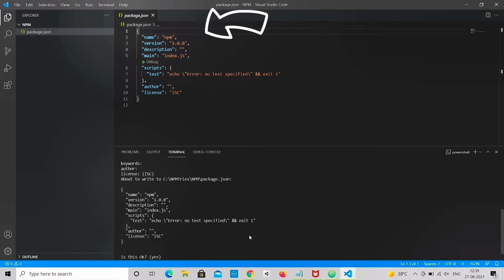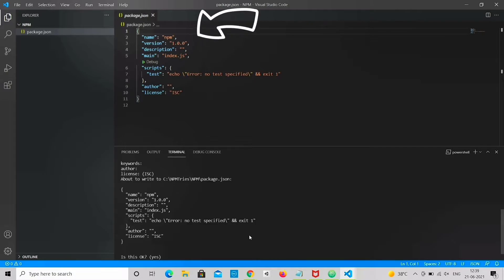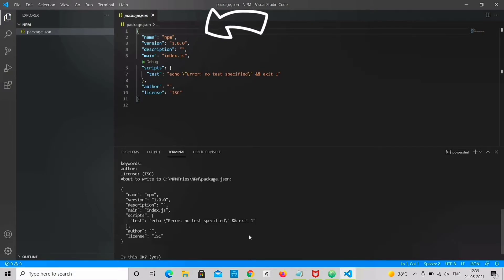This file holds various metadata relevant to the project. This file is used to give information to NPM that allows it to identify the project as well as handle the project's dependencies.